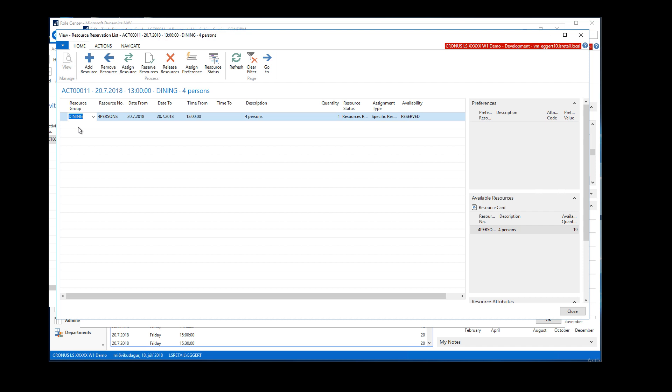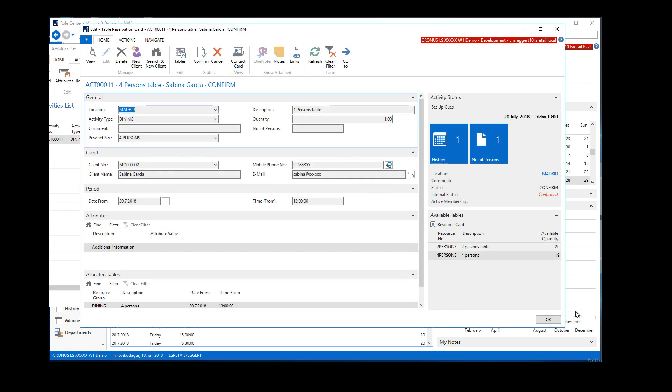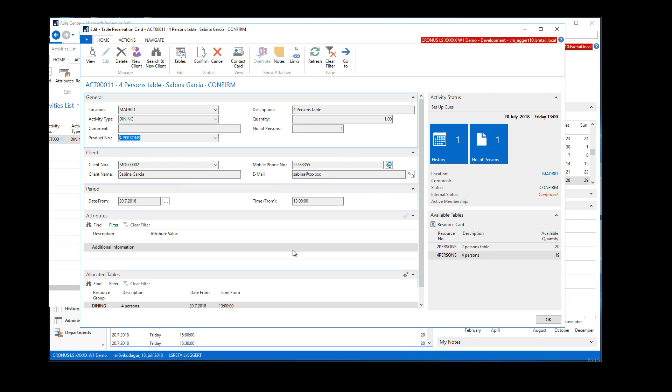I can also click on 'Tables' to manually assign more tables or multiple table types to this reservation — for example if you have a large group and need multiple tables for this particular reservation. But if it's a simple reservation which just requires one table type, the product will automatically pick up that table type.